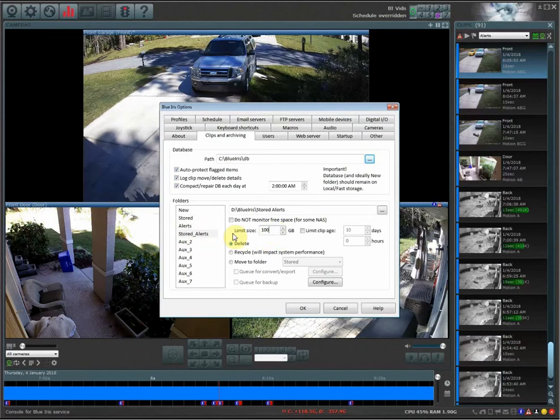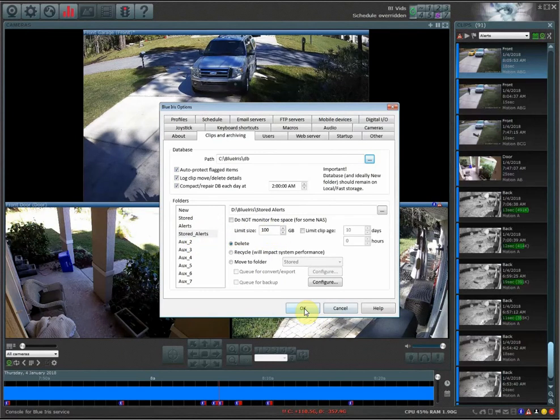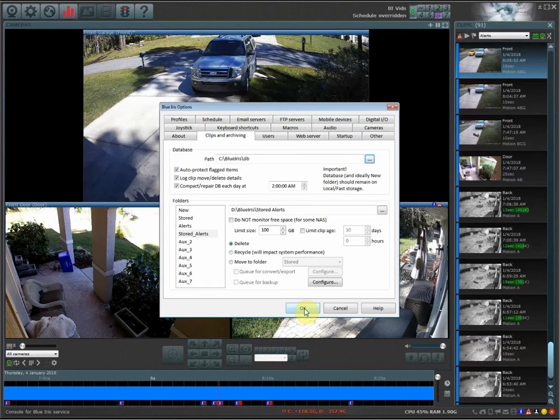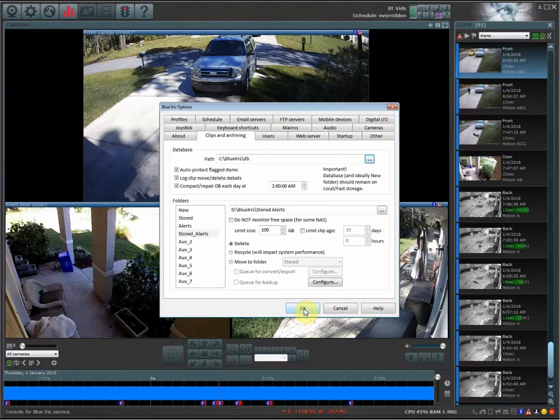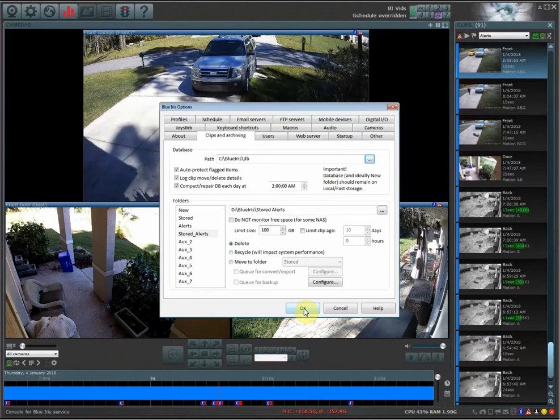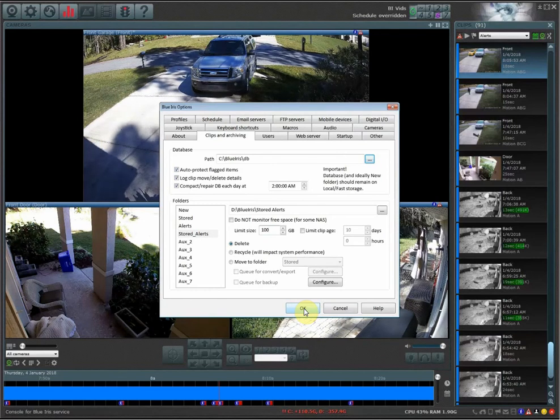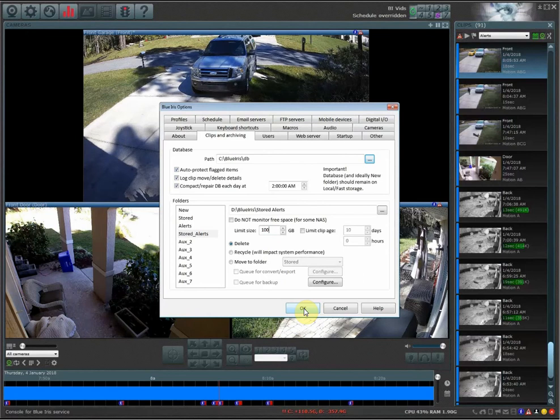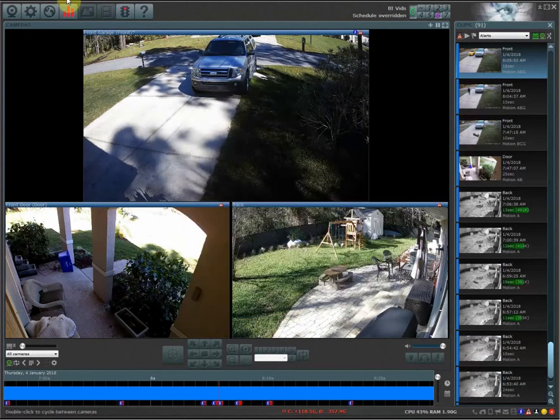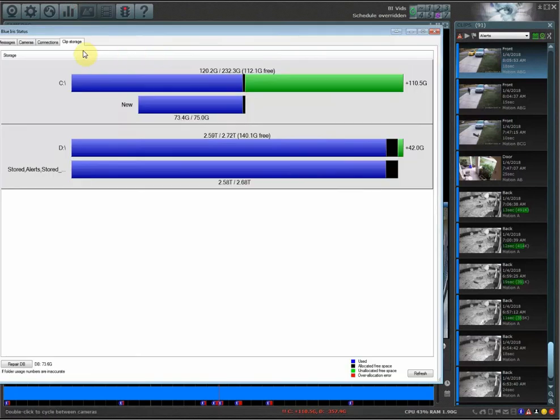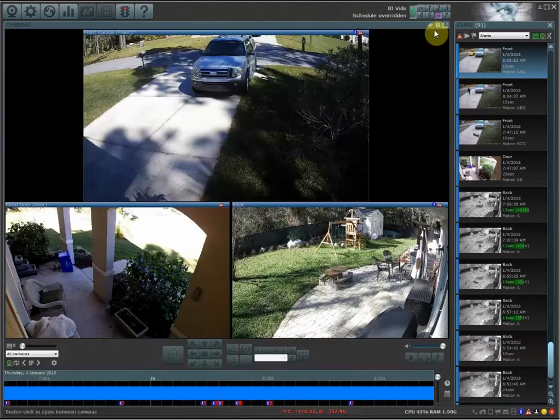But I'm going to set this back to 100 gigs because this is what I have mine set to, and I get about two months' worth of storage when I have it set up this way. So I'm going to go back in here, and I set it back to 100 gigs for my alerts, and now I'm within, I'm not over-allocated, so I'm good on here.